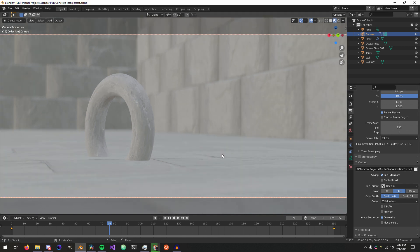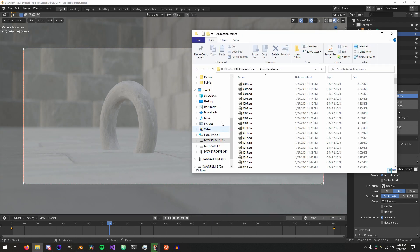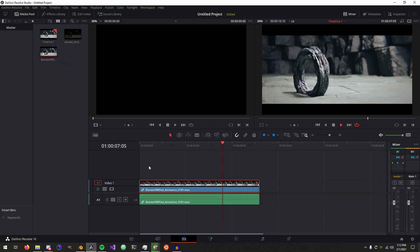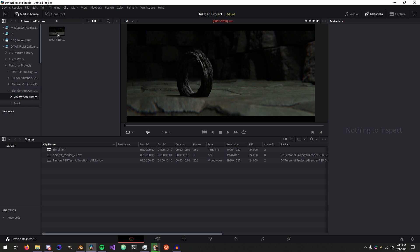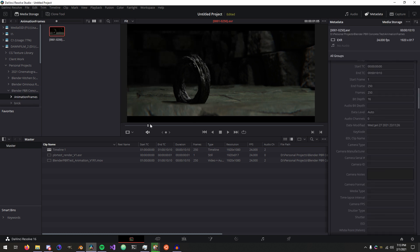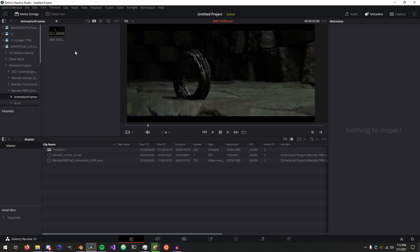Once I have those, I'm not going to render this out for you because I already have it done. We go to Resolve here and hop into the media pool and go to where we have our frames rendered. You'll see here it automatically combines all the frames for us, which is great.